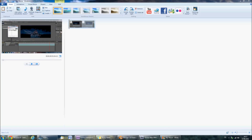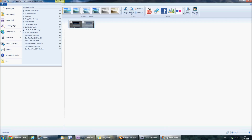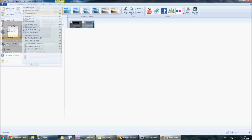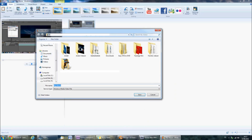In Windows Live Movie Maker, the built-in recommended settings for this project is actually the best one. So just select that one and click Save.